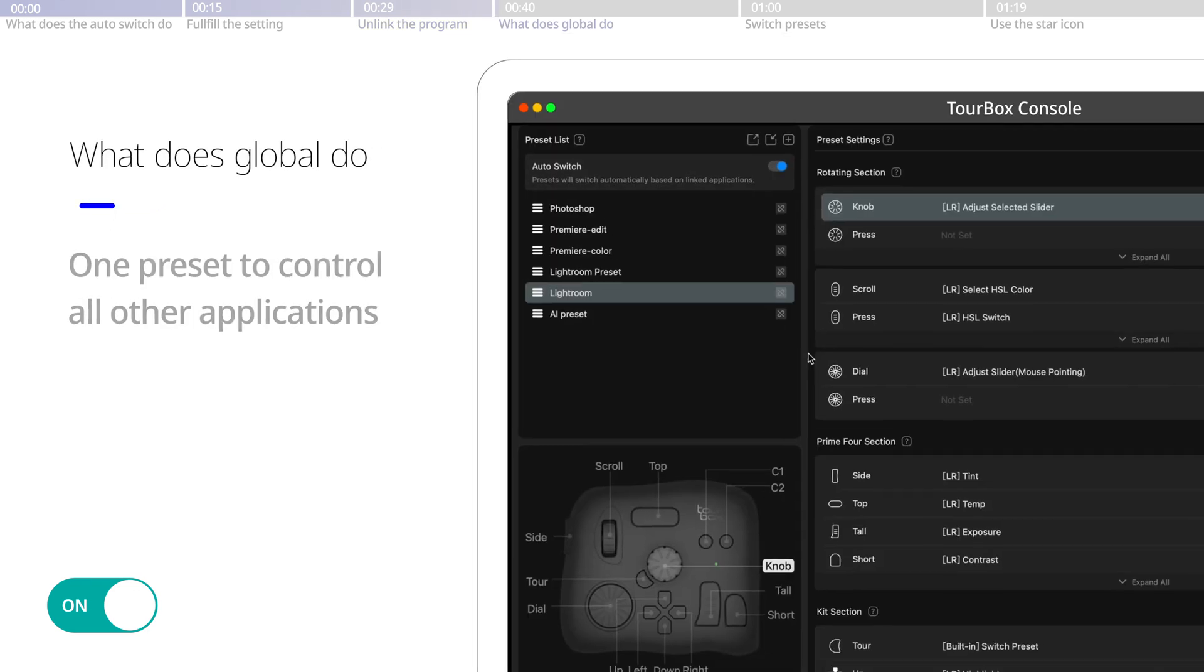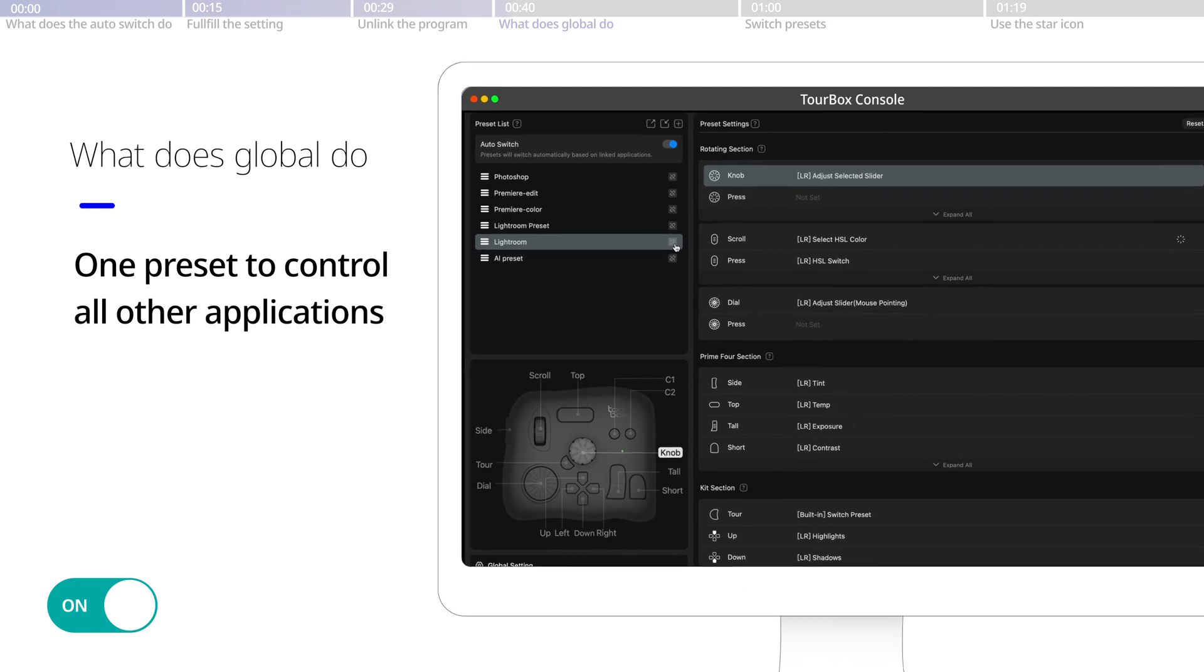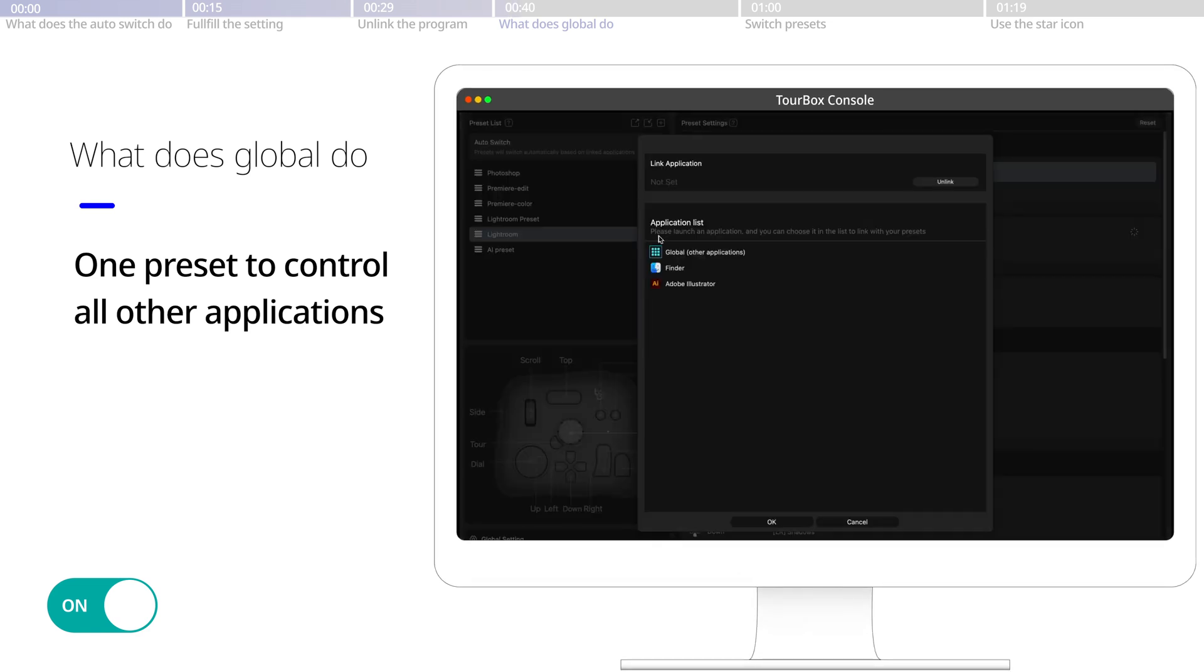What is global? Under the application list, there's global. It refers to any other applications that have not been linked. This is indeed a greatly useful feature.